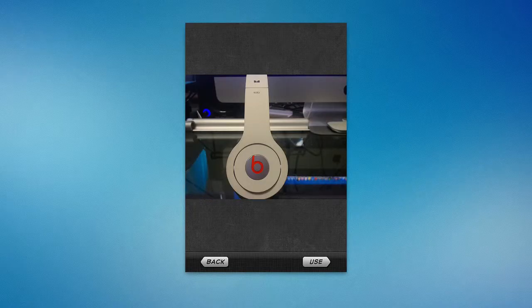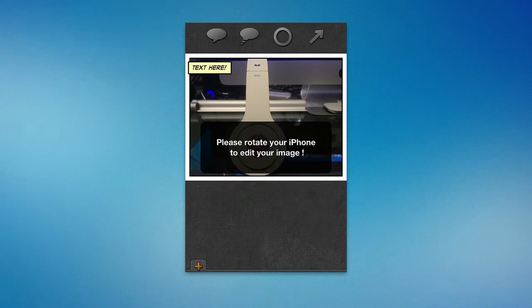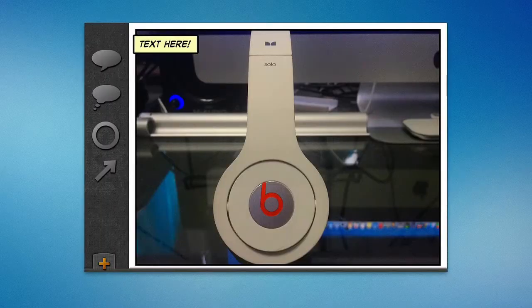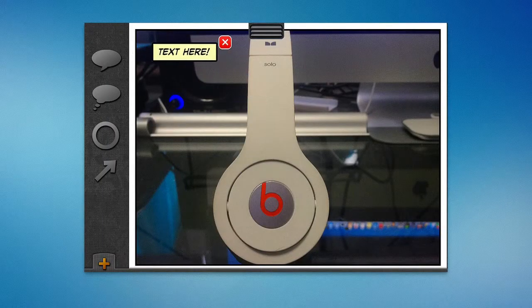So I can say use this, and then I can rotate. You can rotate your iPhone to edit your image. So if I rotate into landscape, it goes into landscape mode and now I'm able to actually edit.